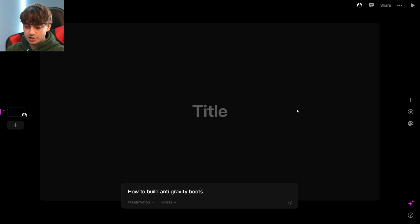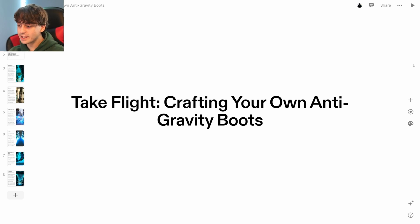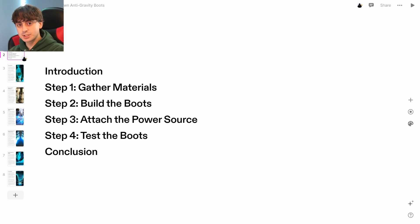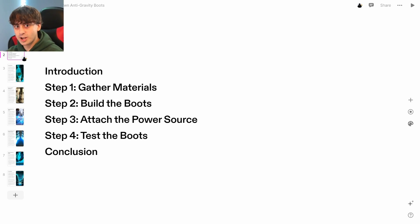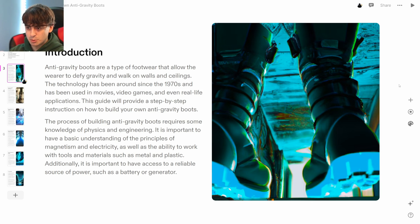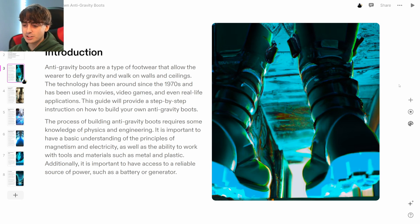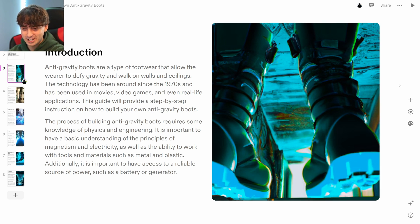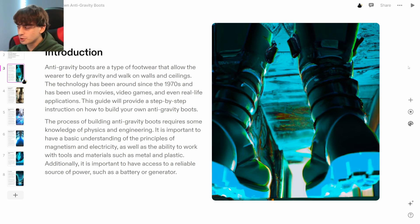We're going to do another presentation: how to build anti-gravity boots. Take Flight: Crafting Your Own Anti-Gravity Boots. The outline covers: introduction, step one gather materials, step two build the boots, step three attach the power source, step four test the boots, and conclusion. Anti-gravity boots are apparently a type of footwear that allow the wearer to defy gravity and walk on walls and ceilings. The technology has apparently been around since the 1970s and has been used in movies, video games, and even real-life applications. The images of the anti-gravity boots are pretty futuristic and cool looking.